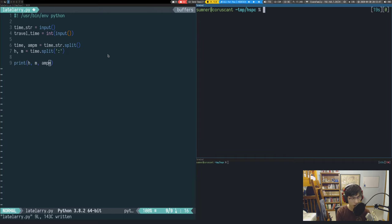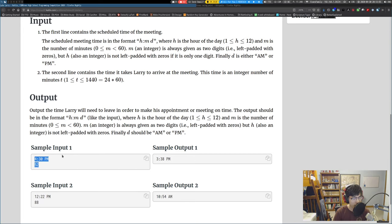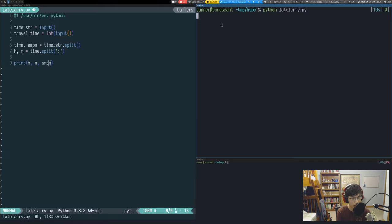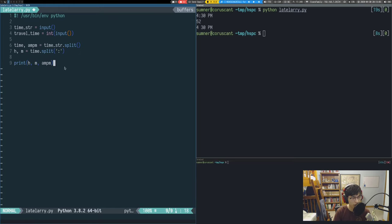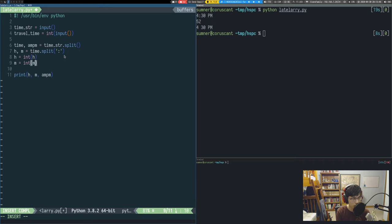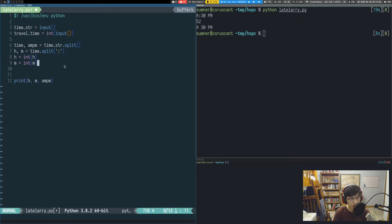We run our program with the sample input and get 4, 30, PM as space-separated values, which is what we expect. We also convert hours and minutes to integers. There are more Pythonic ways of doing this, but I'm keeping it general so it works in other languages as well.